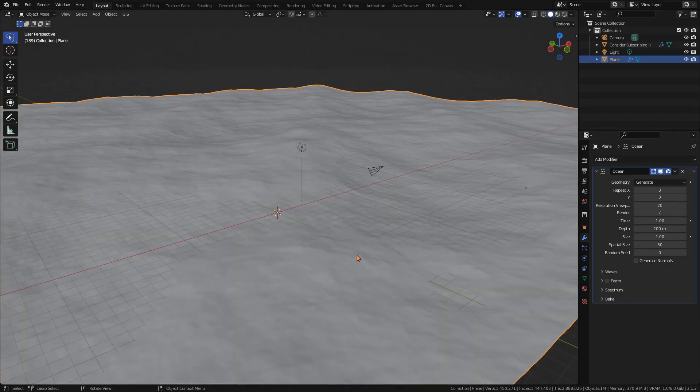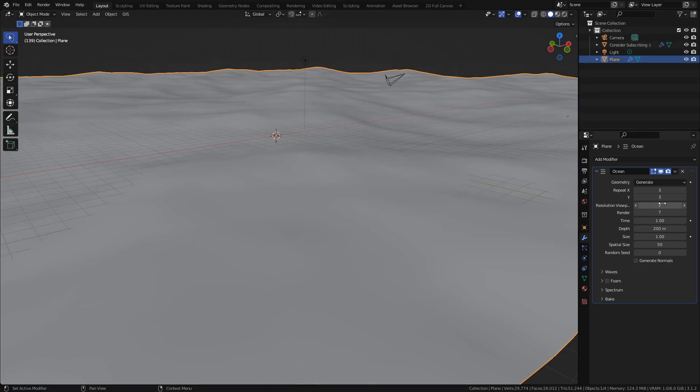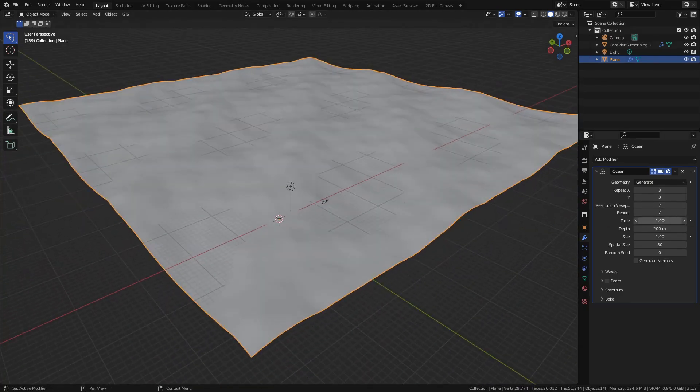The resolution controls the amount of subdivisions and therefore the amount of detail of the ocean. Higher values can slow Blender's performance very quickly, so leave your viewport resolution at 7 and set the rendered resolution to something like 20, depending on your computer's performance.